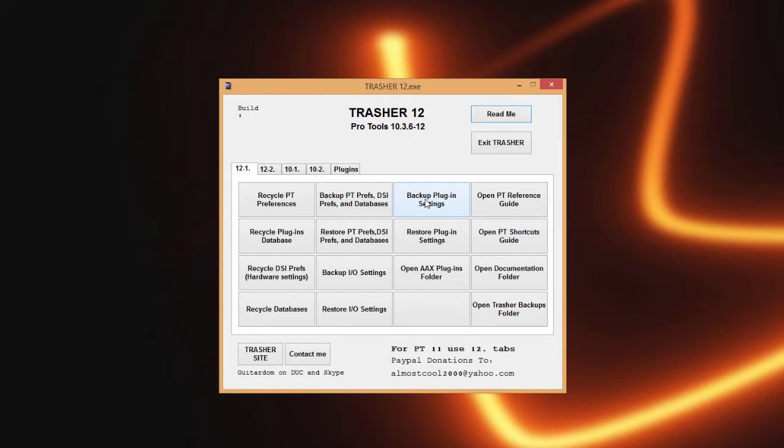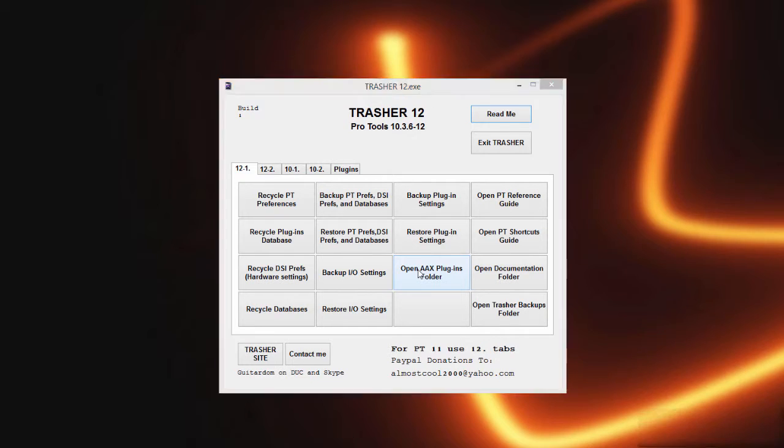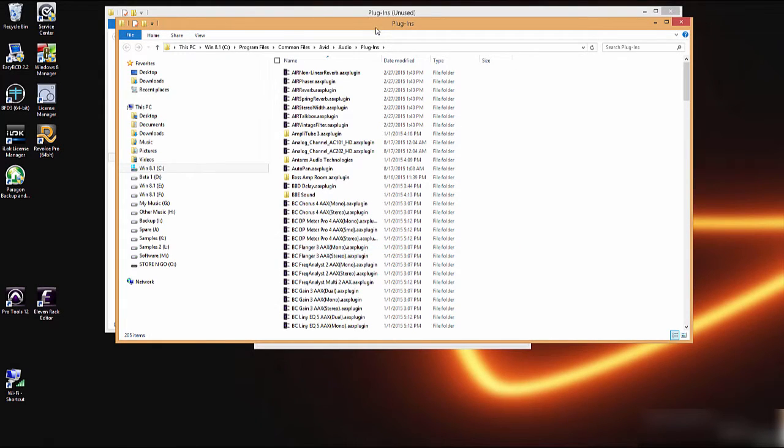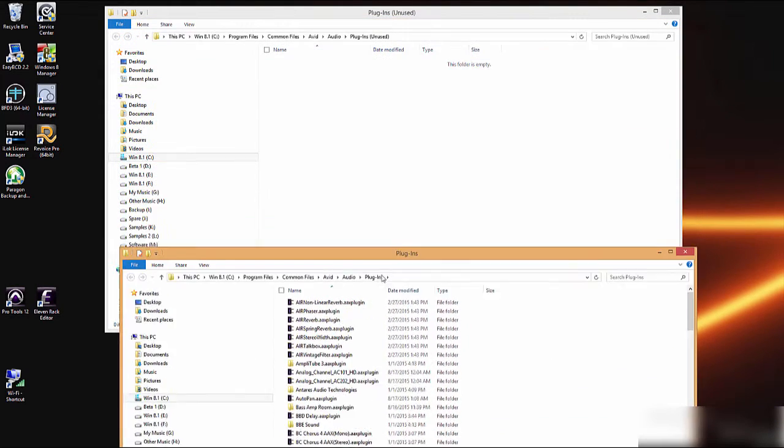Here we can back up or restore our plugin settings. So sometimes if you're wiping out your hard drive, changing partitions, anything like that, you want to save all your plugin settings.